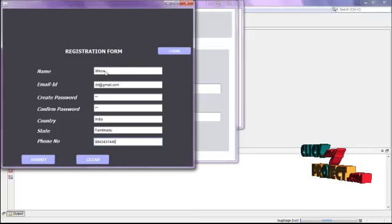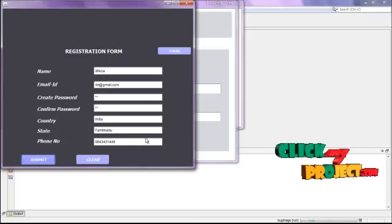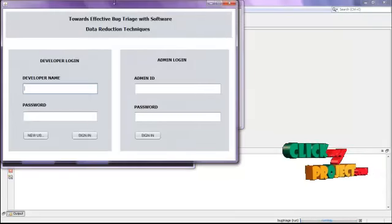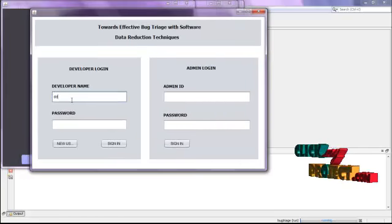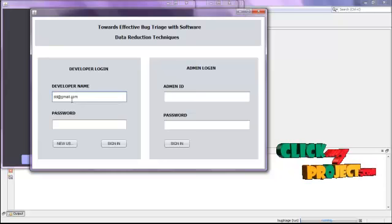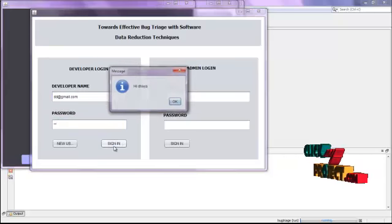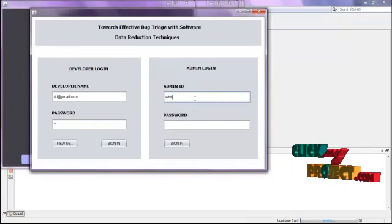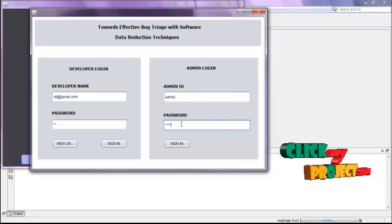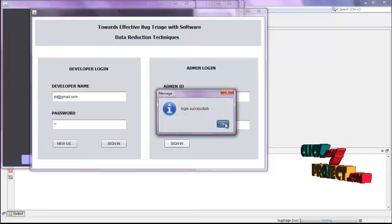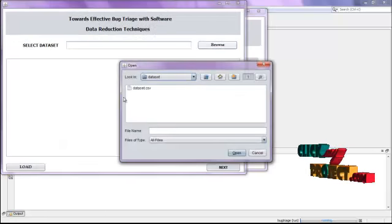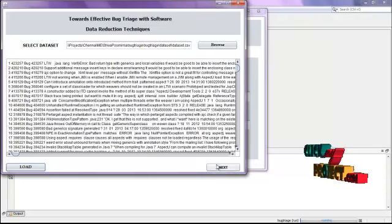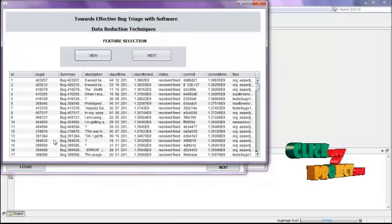Here we are using a registration form. Enter all the details in the registration form, then click the submit button — the information will be stored into the database. Then click the login button, enter your login ID, enter your password, and click sign in. If you are an admin, enter admin as the ID and password as the password, and click sign in. Login is successful. Now you need to select the data set — this is a bug data set — and load that particular data into the database, then click next.